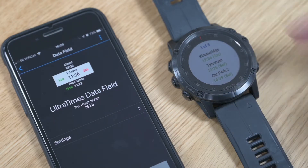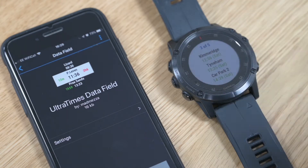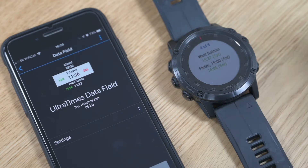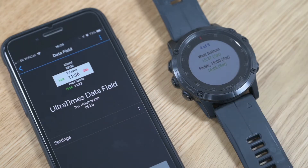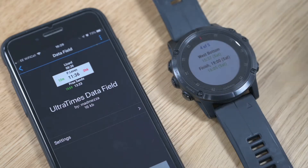It scrolls through a number of pages — there are five pages here — so you can just look through and make sure that all the information is correct before you go out and do your run.